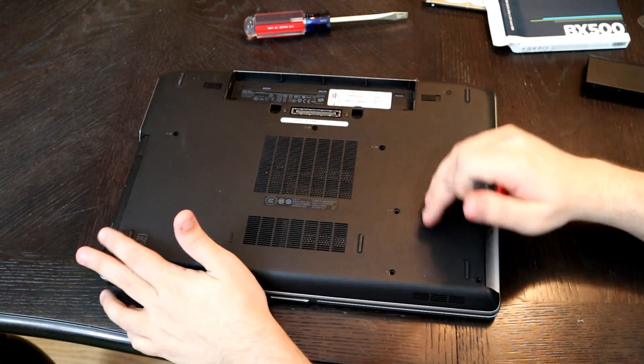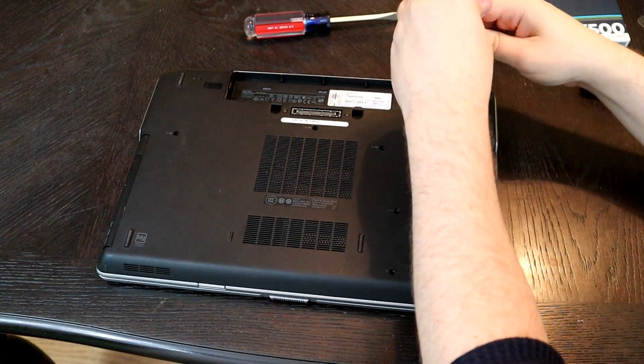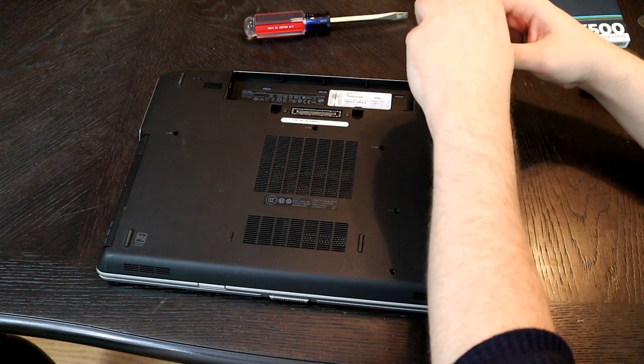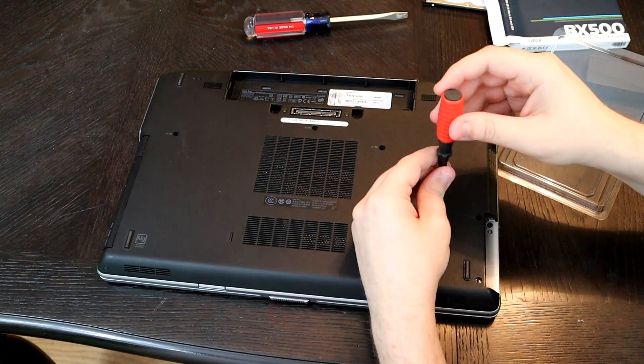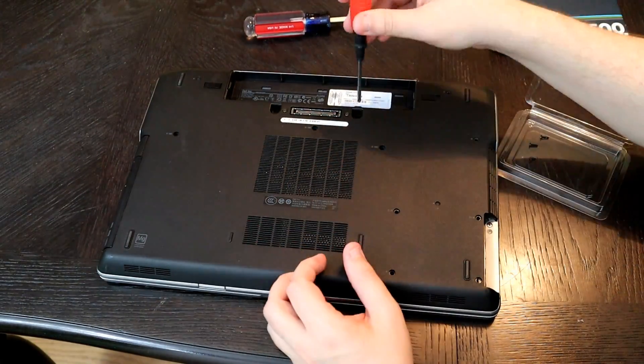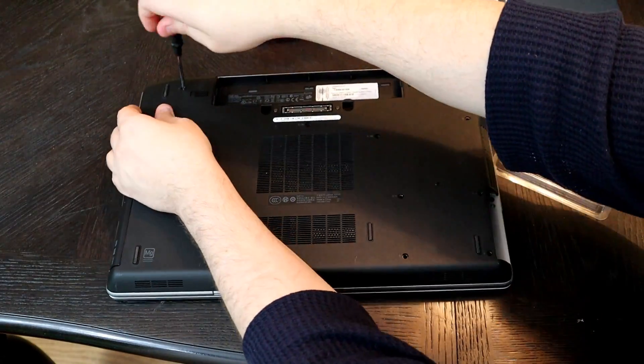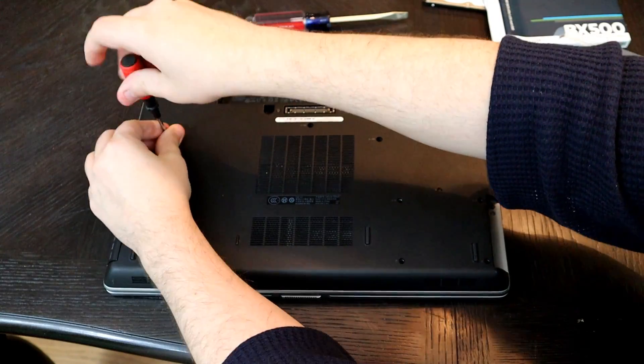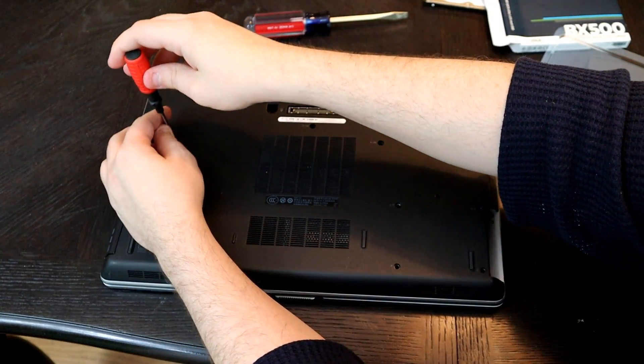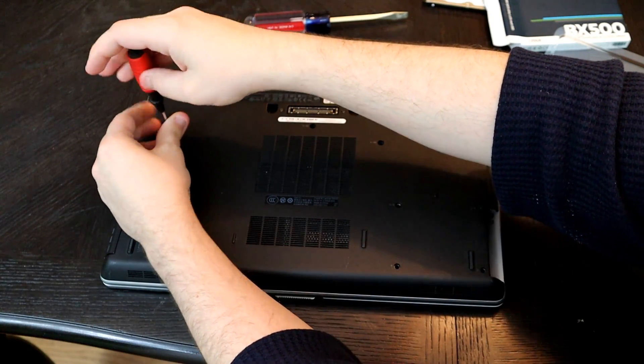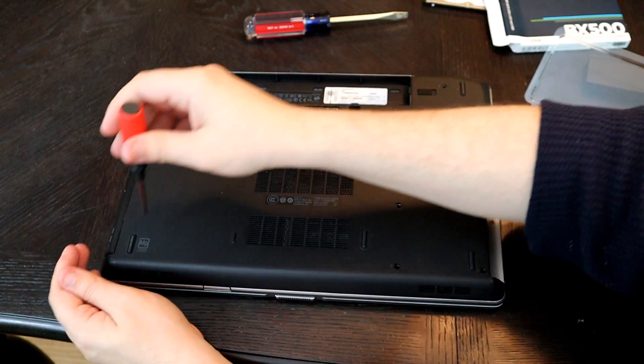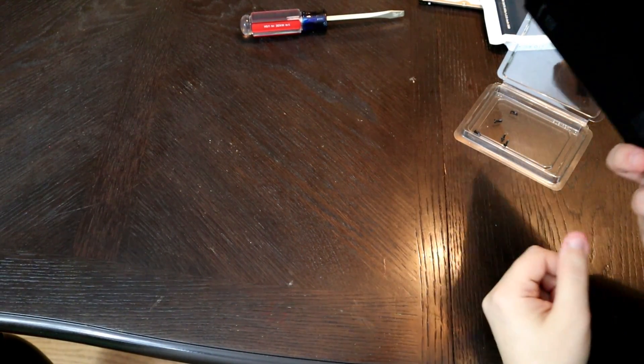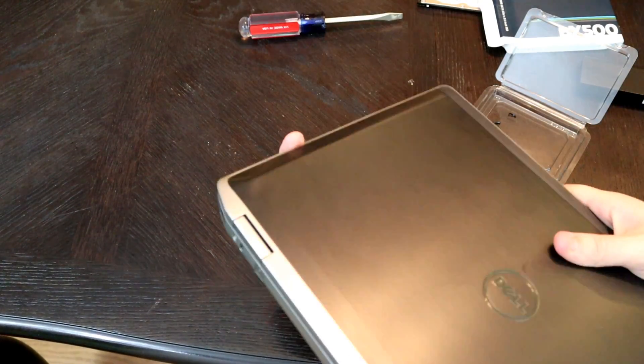To get to the RAM we do have to remove the back panel. And that's just a series of screws. All you do is take all these screws right here.